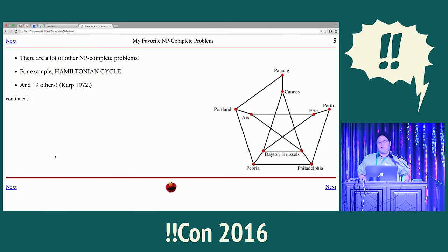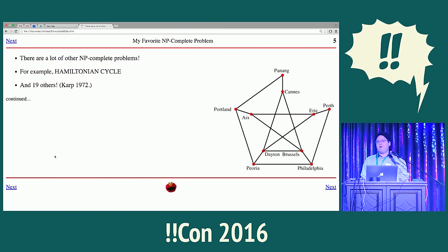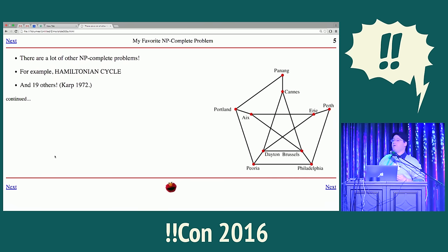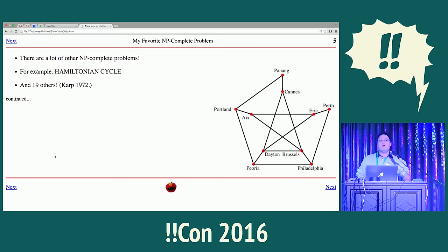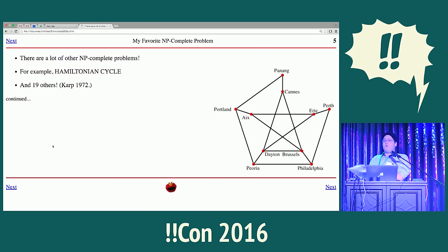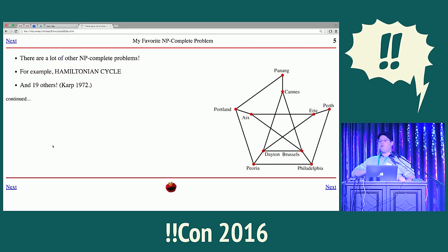It turns out SAT is not the only NP-complete problem — there's a large family of them. A mathematician named Karp discovered the following year that there are a whole bunch, and he gave a list of 21 NP-complete problems. One is SAT, one is Hamiltonian cycle — can you find a path that hits all cities and returns to its starting point without touching any city more than once — and 19 others of various interest. A solution to any one of these 21 problems — an efficient algorithm for any one — would completely solve NP and therefore solve the other 20.